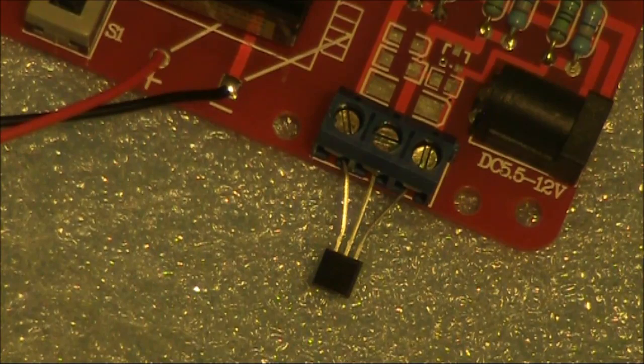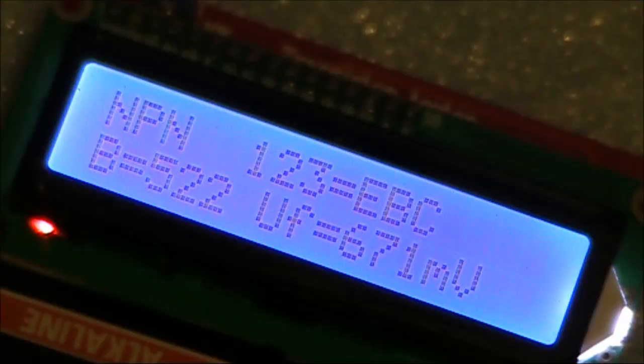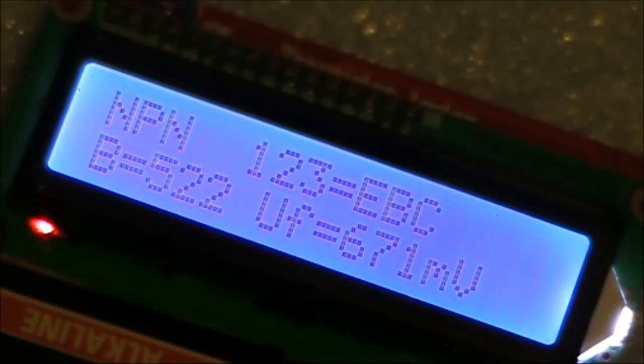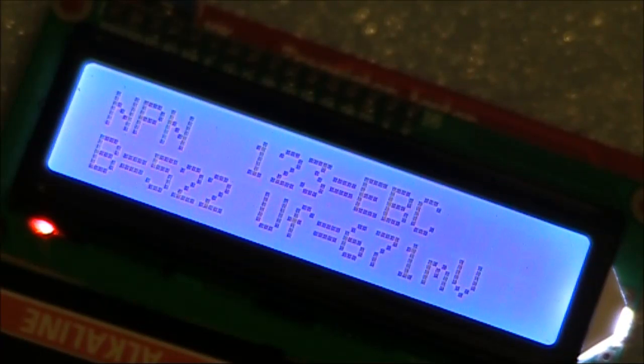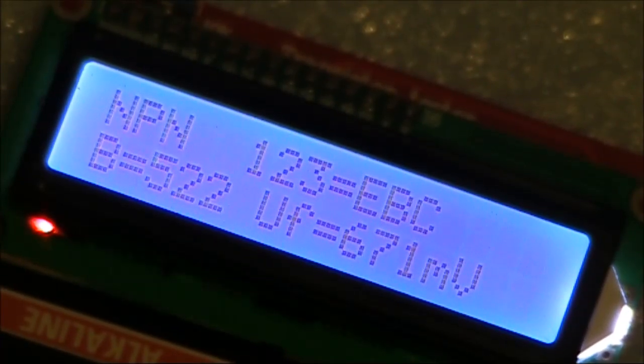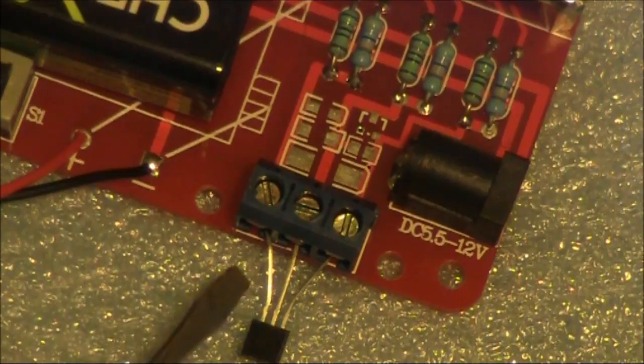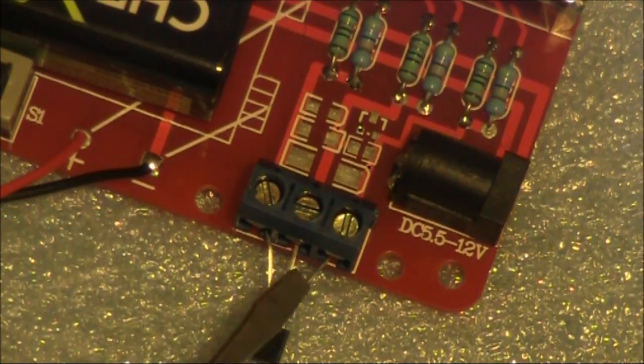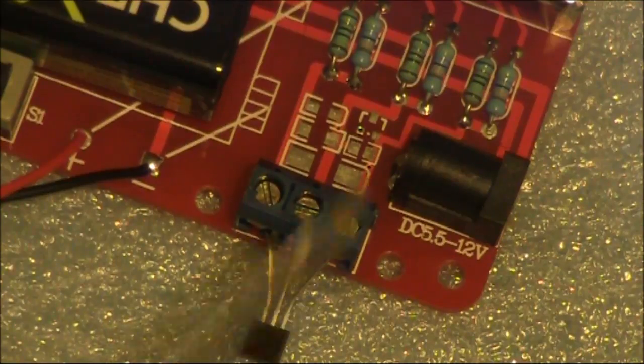Next, we'll try a transistor. A beta of 522. It tells you it's an NPN, and even the pinout. Emitter, base and collector.